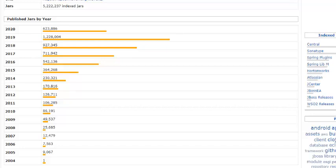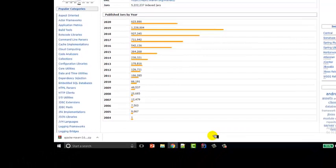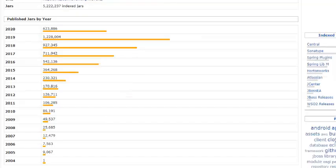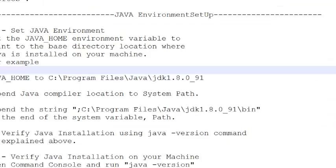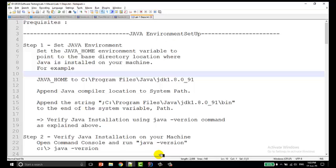Now let's work practically on how Maven works and what are the pre-requirements to create a Maven-based project. First, you have to meet some prerequisites: you have to set up your Java environment and then you have to set up your Maven environment.